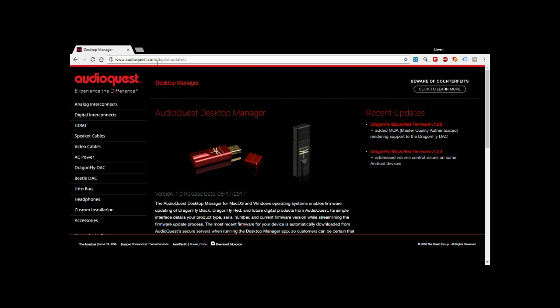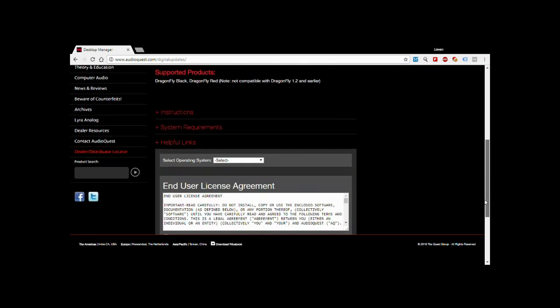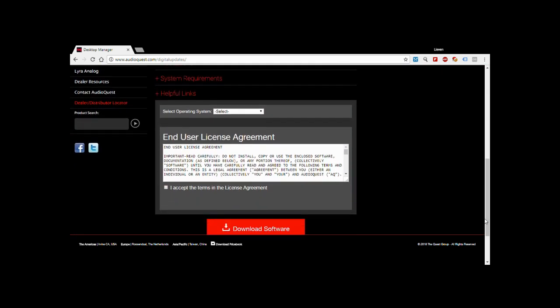But okay, let's get started. First of all, we go to audioquest.com/digital-updates. You scroll down a bit where you have to select your operating system, then you have to accept the terms and click the software download button.